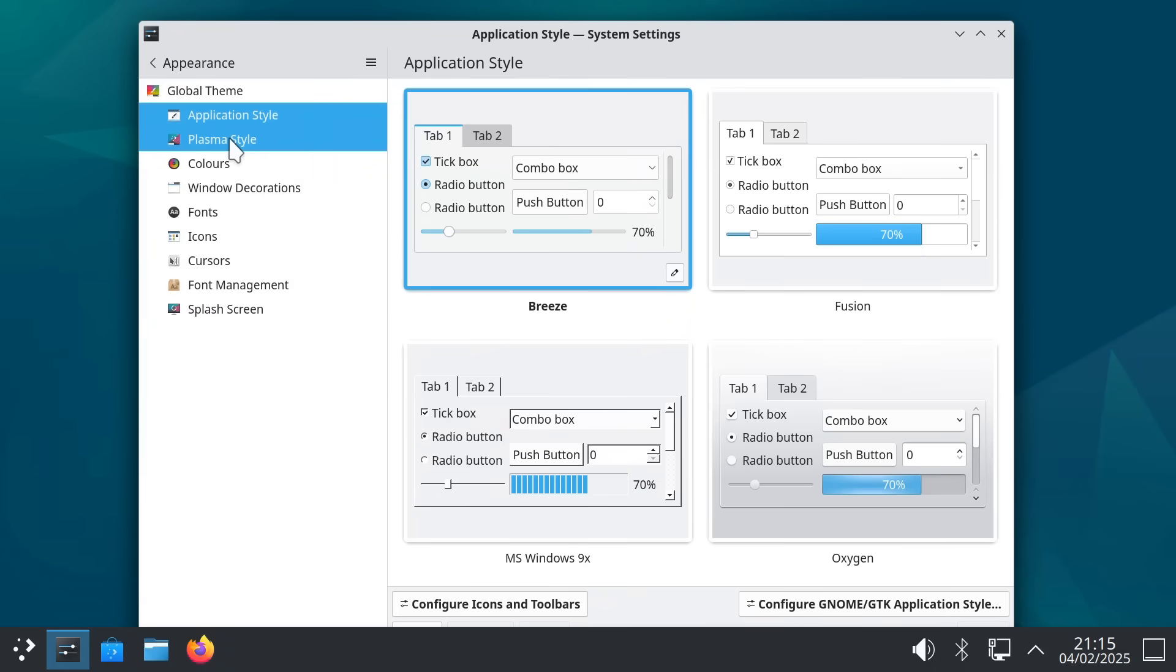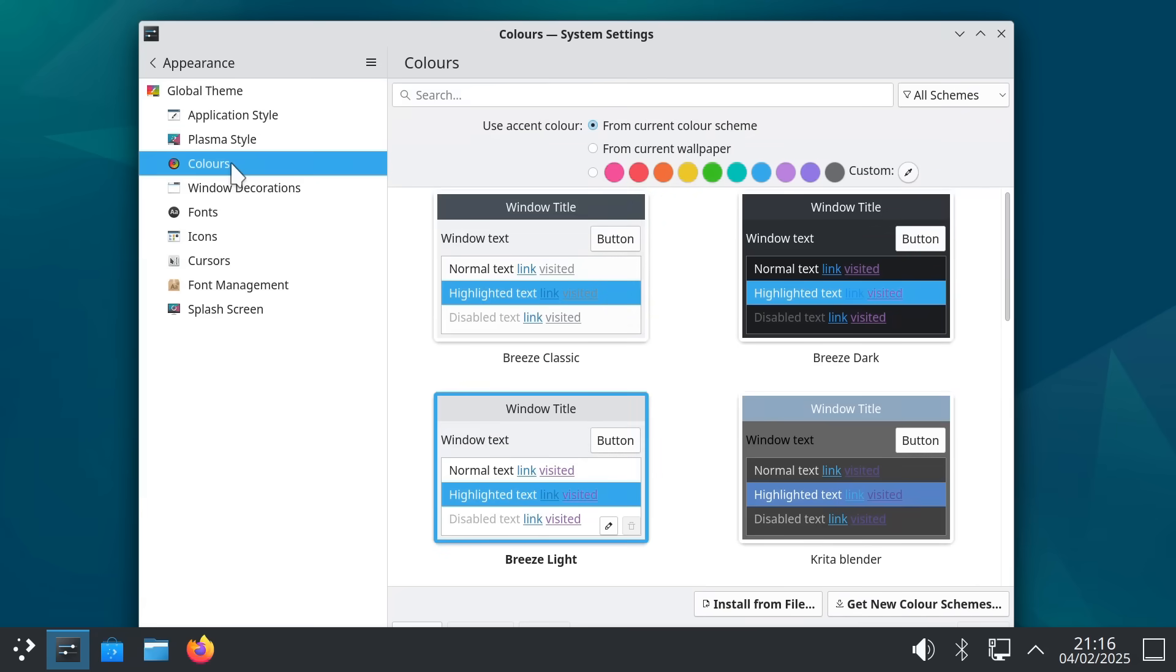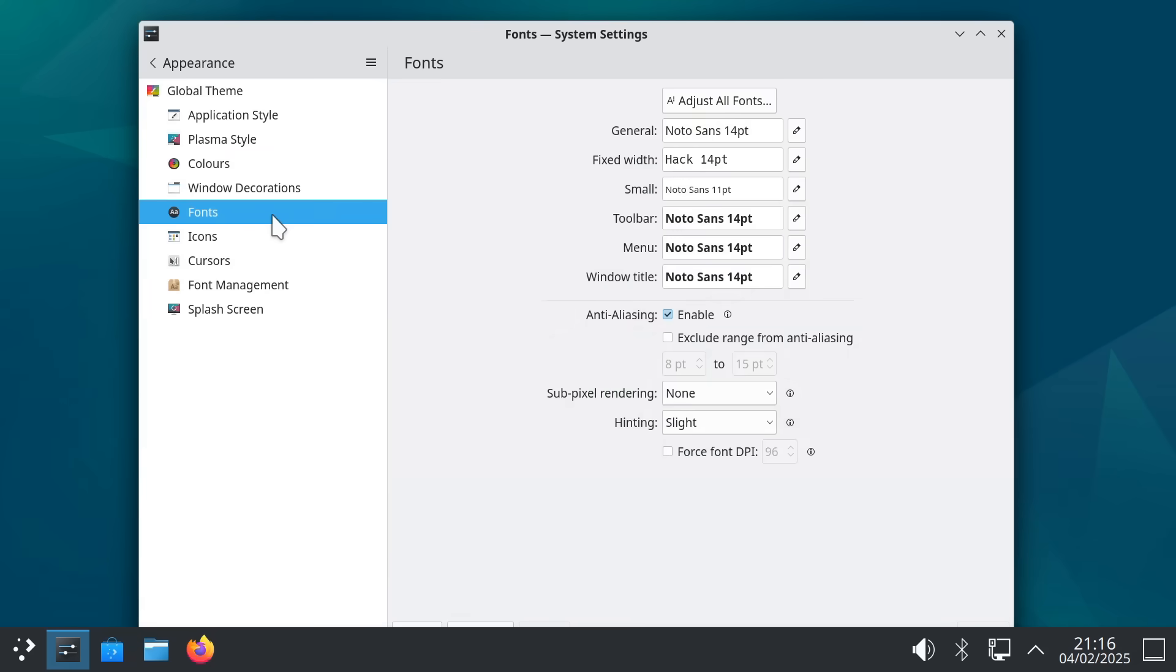If we open up settings we can see this includes selecting the application style, what they call the plasma style, we can set colors, we can select window decorations and critically from my point of view we've got control of individual font elements and not just the size but also the face and the style.